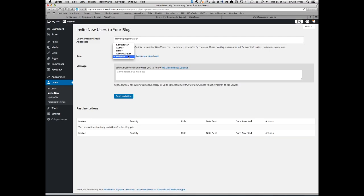You can write a message to go along with the invitation. Press Send Invitation.